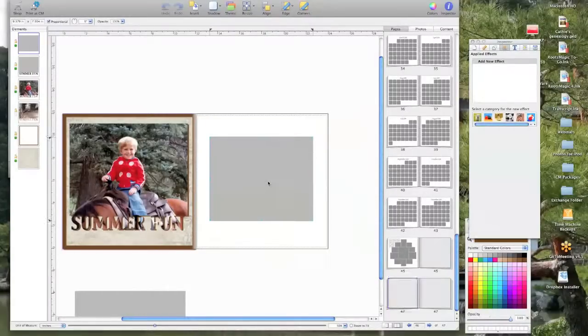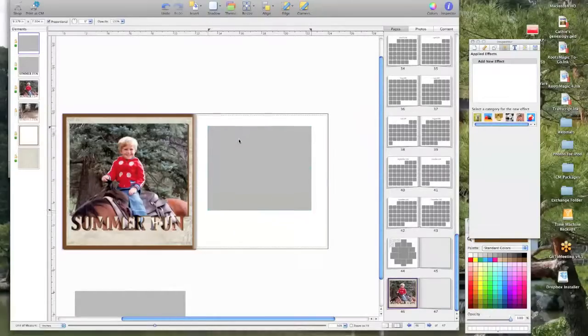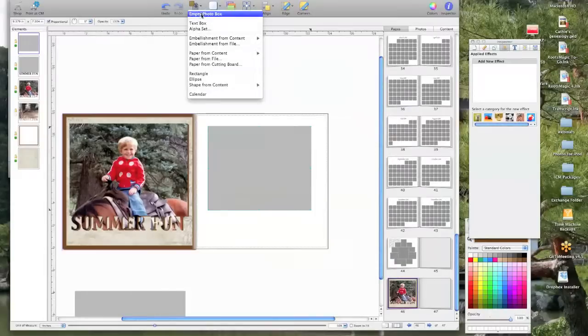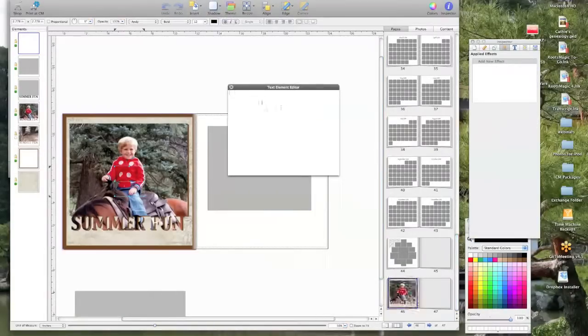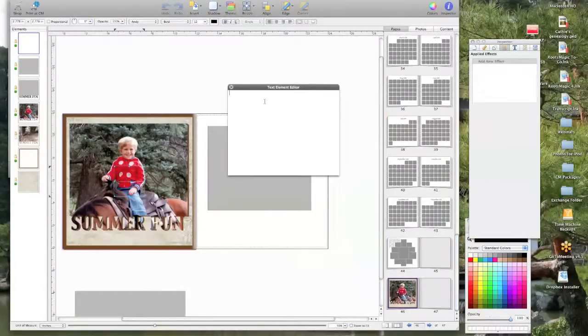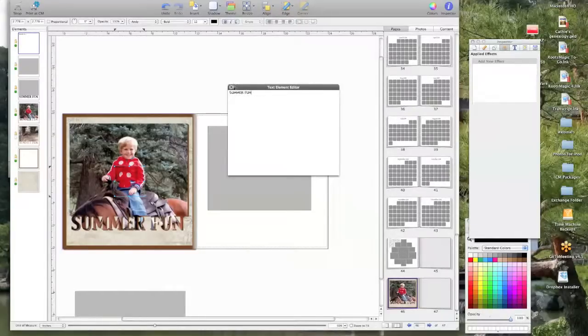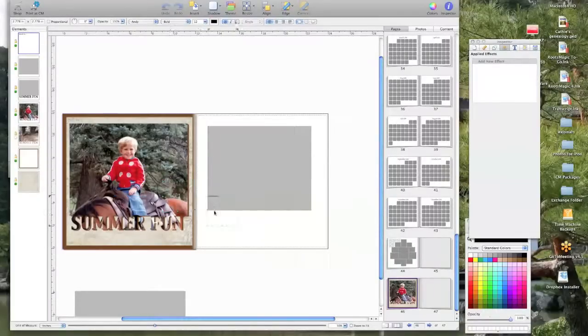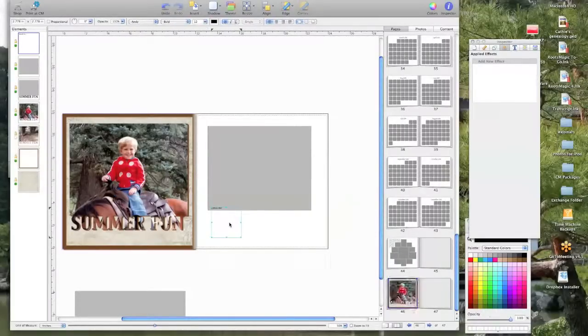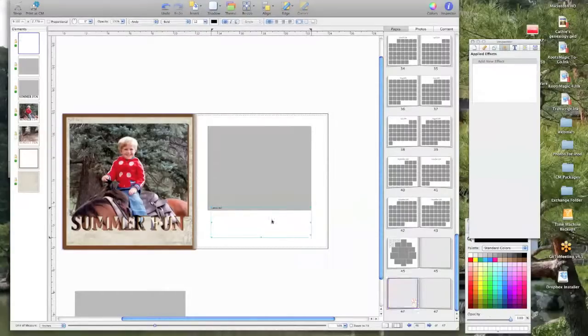And then you're going to insert a text box and you'll just type what you want. I'm going to just do all caps summer fun, and then you're going to make it a big font.